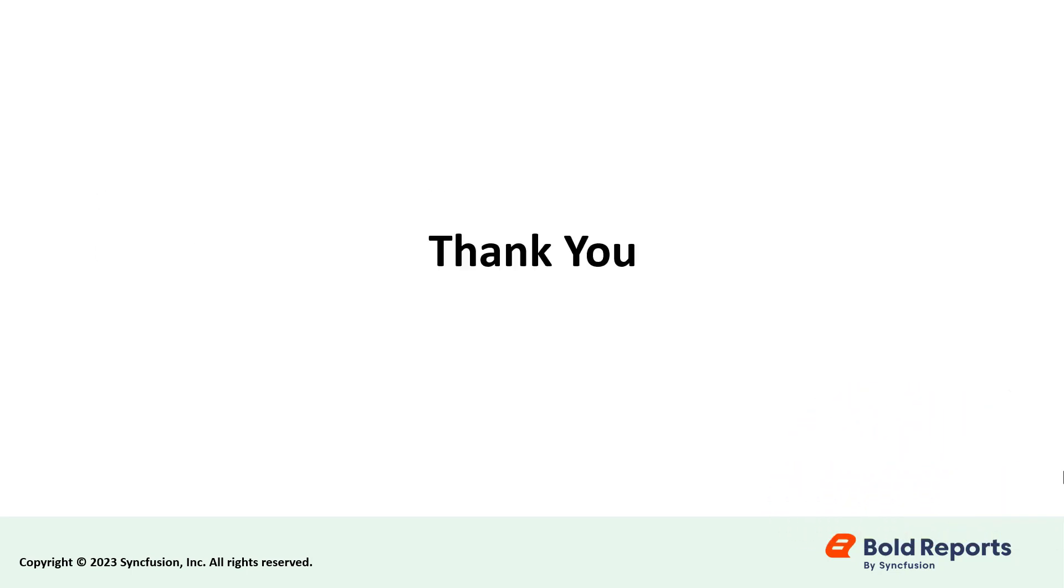If you found this video useful, don't forget to click the like button, and subscribe to our channel to watch more videos like this.